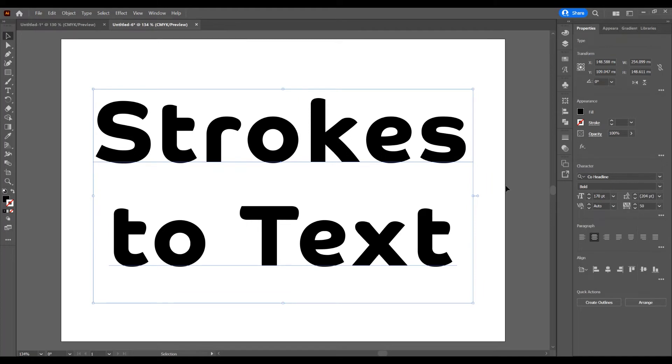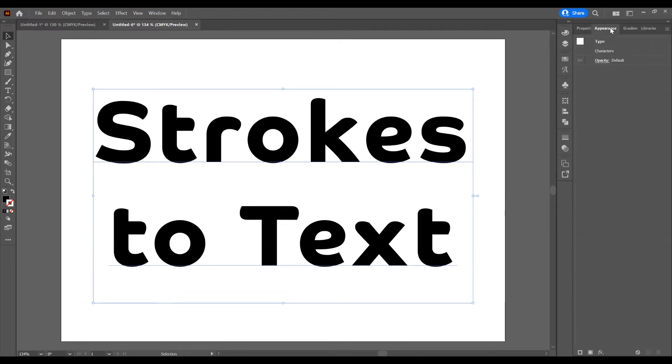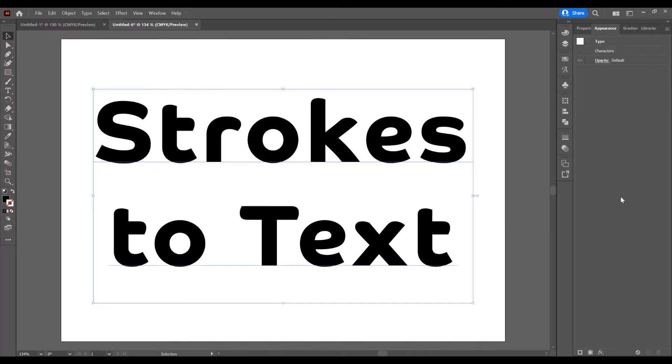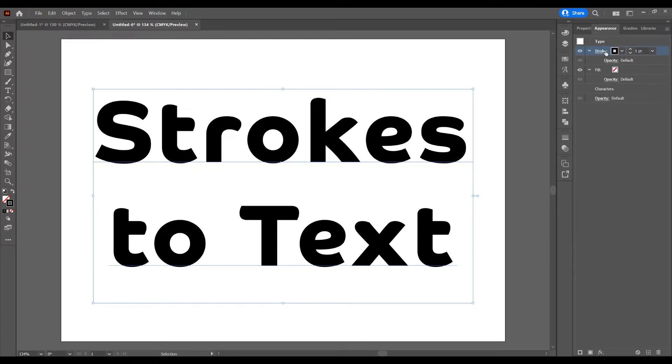Now, if you want to add multiple strokes, you must go to Appearance Panel. Go to Window and check Appearance Panel. With the text selected, click on the first icon, Add New Stroke. You can see it's added a new stroke and a fill.